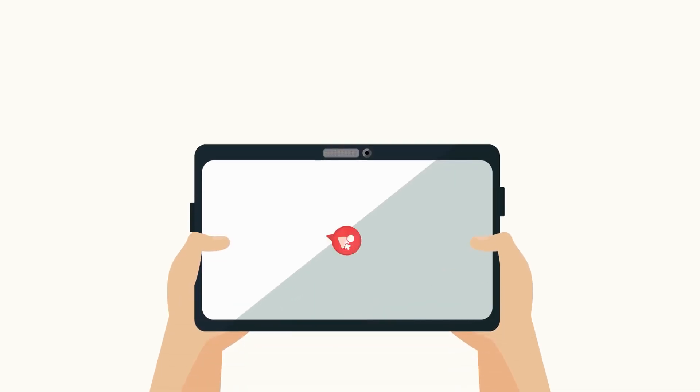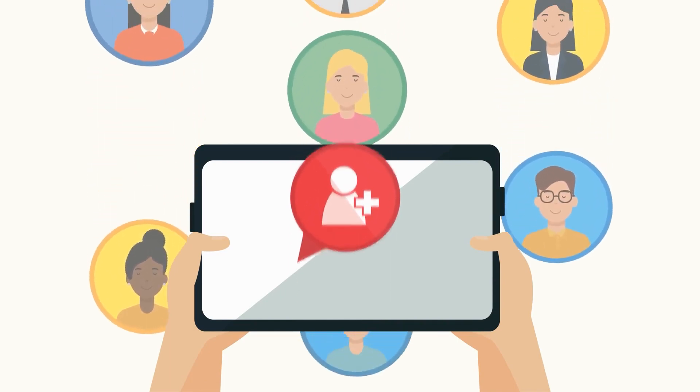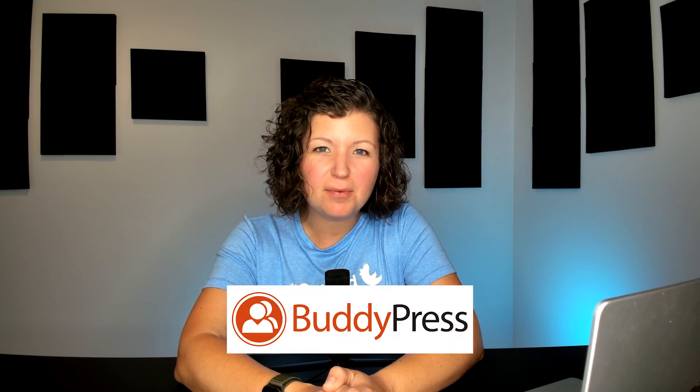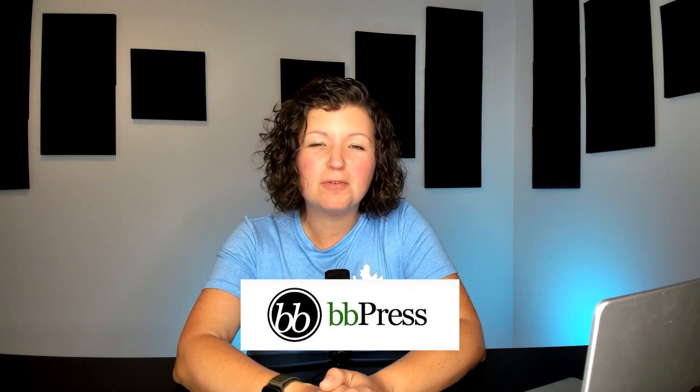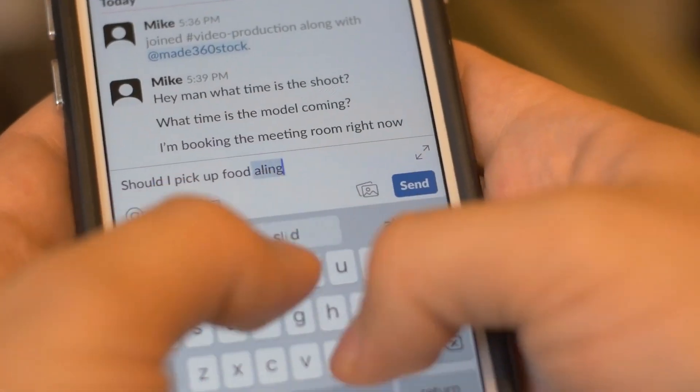If you're thinking of starting an online community, you might be wondering where the best place to let your members communicate and have conversations would be. You have lots of options. You could build it into your WordPress site using a tool like BuddyPress or BBPress for forums. You could also look at starting a Facebook group or a Slack community. And one of the best options we've seen lately is a Discord server.